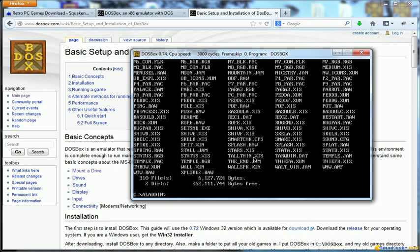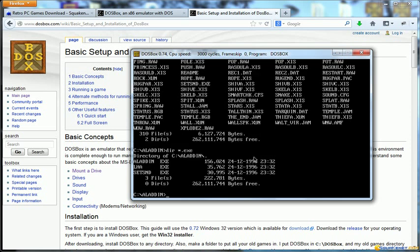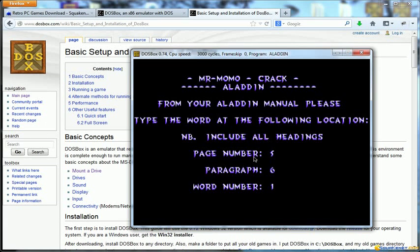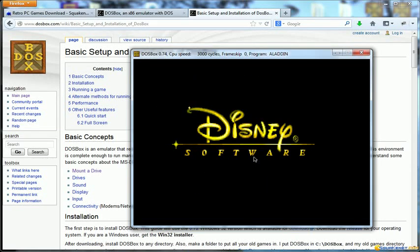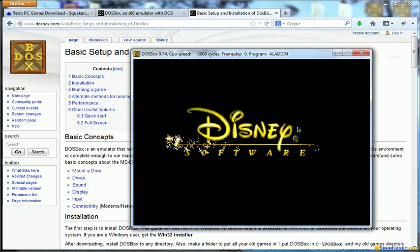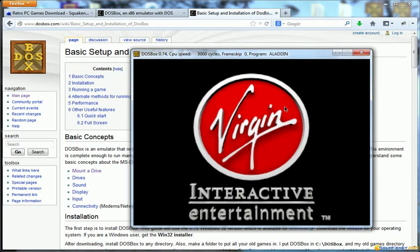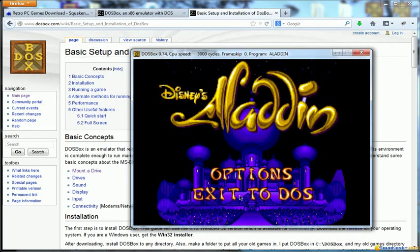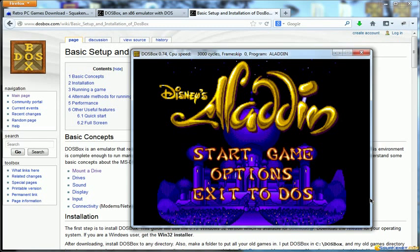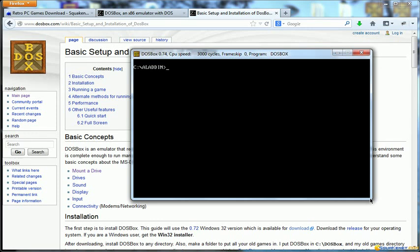We can list in different formats and once we're in what we need to do is to launch the executable. First thing we look for it. You can use the star as a wildcard. Let's list the executables. We see there are three executables so we just run Aladdin. There is a crack and the game has started as you can see. I'm skipping. The mouse is not working here. Exit to DOS.